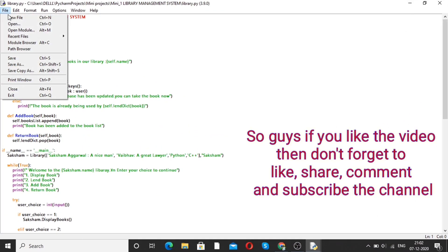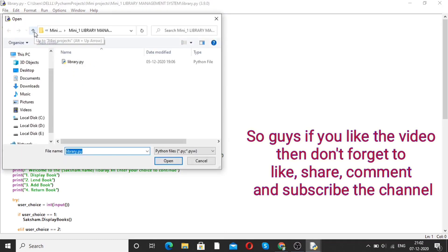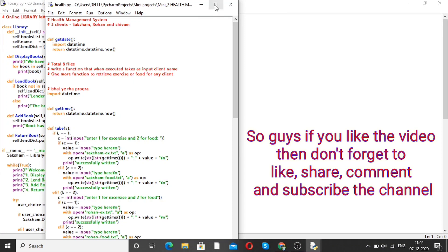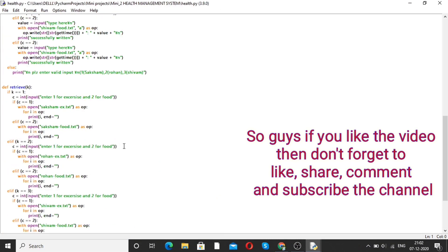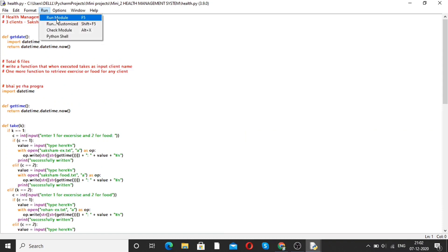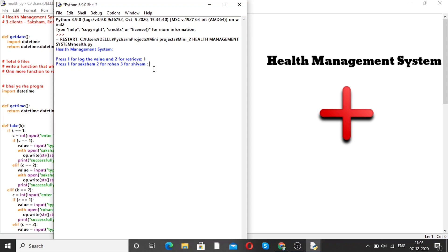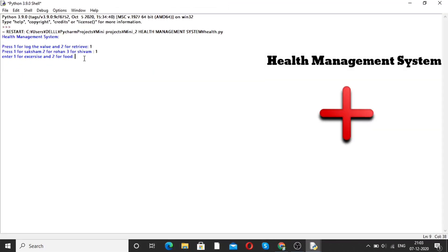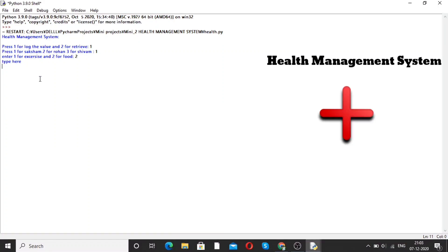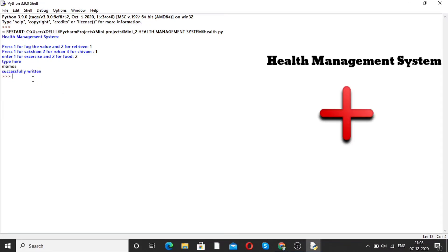Now moving forward to our next project, that is a health management system. Open this program. Here is the code — run the program and see the output. The output shows: press 1 to log a value and 2 to retrieve. Suppose you want to log and press 1. Press 1 for Saksham, 2 for Rohan, and 3 for Shivam. For Saksham, enter 1 for exercise and 2 for food. Suppose I want to log food and type momos. Then the momos entry is successfully written to a file.